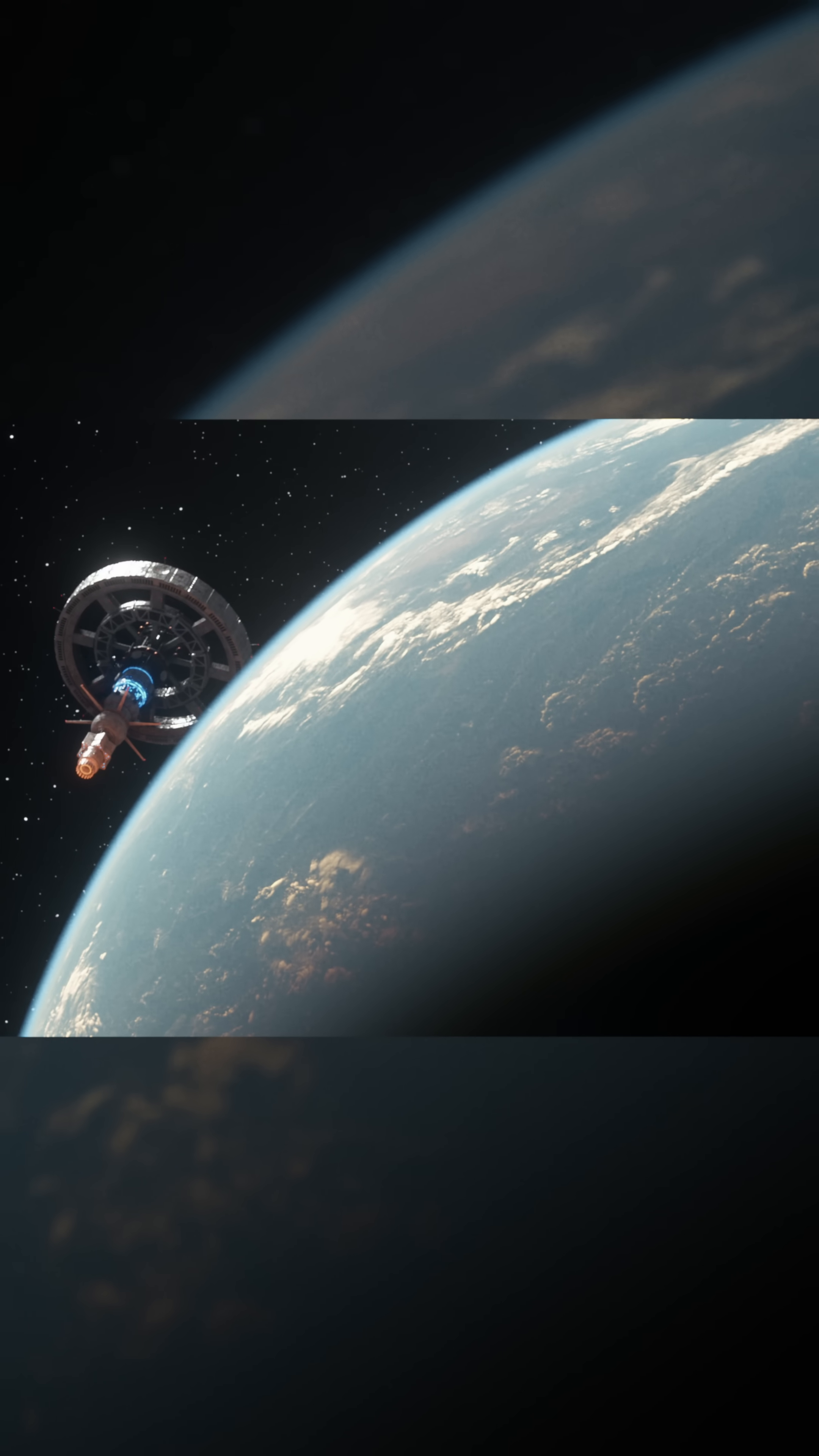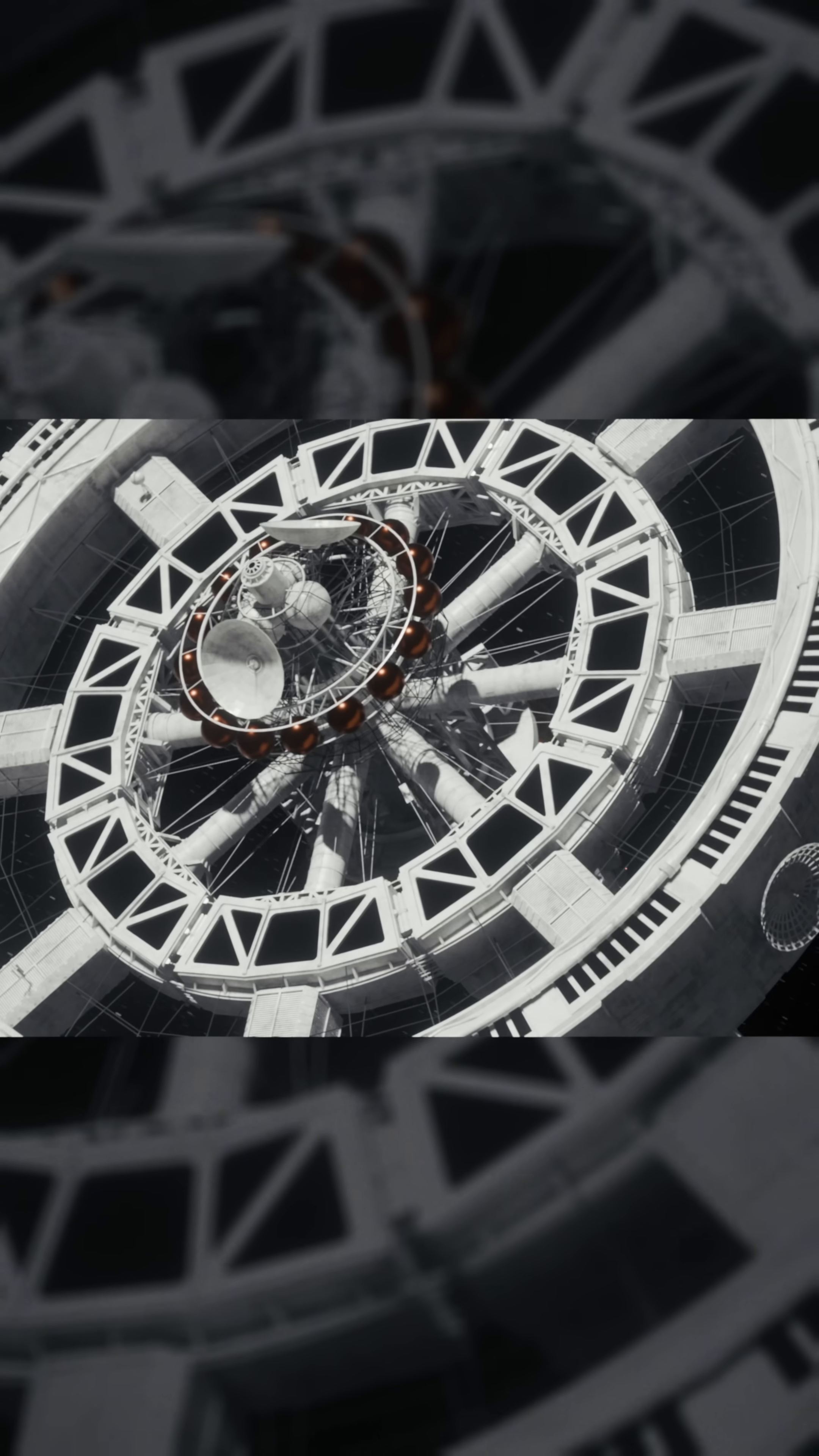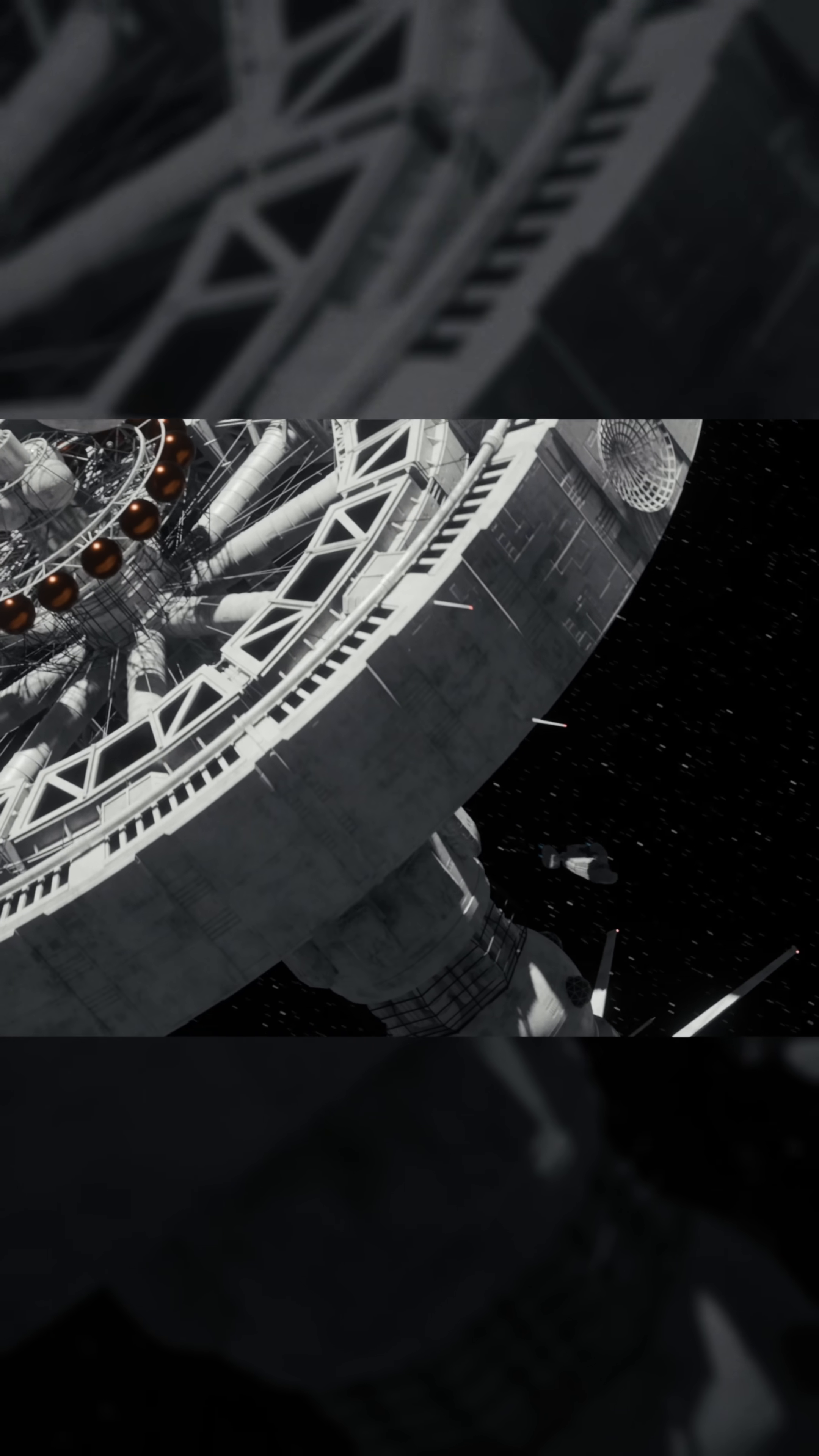The orbital station Avalon, a colossal research and launch platform, drifted in geostationary orbit above Earth, its metallic surface gleaming in the sunlight.